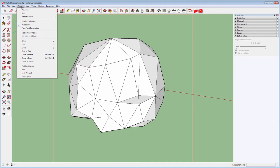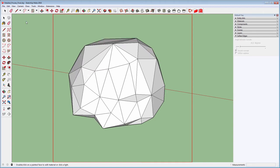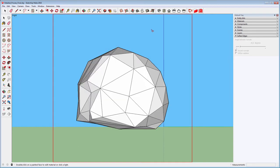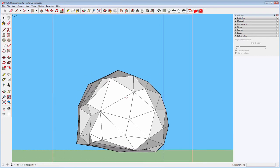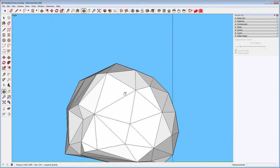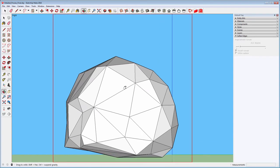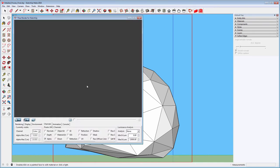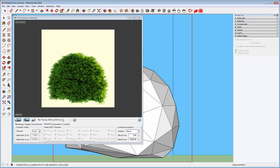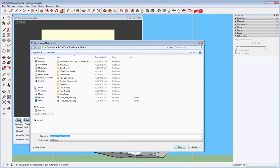We will enable Parallel Projection from the Camera menu and move on to the Side View. Adjust the view so the model is inside the area and hit Render for the first image. Let's save the image as a PNG file.